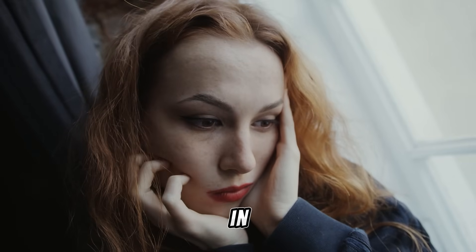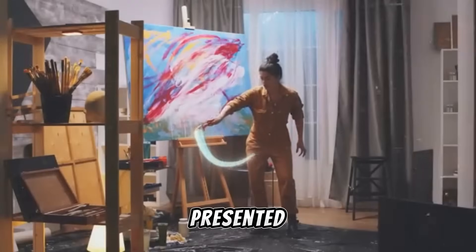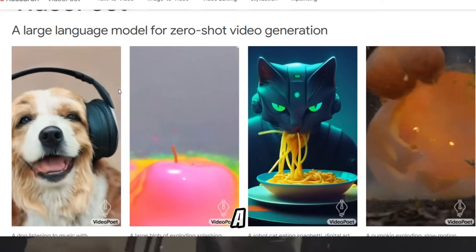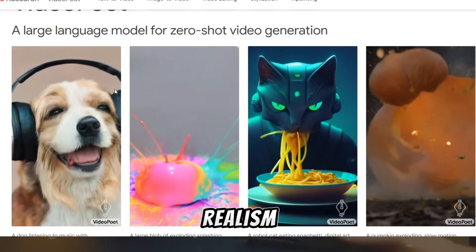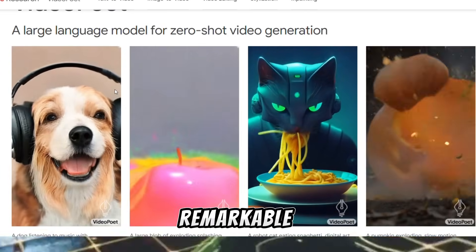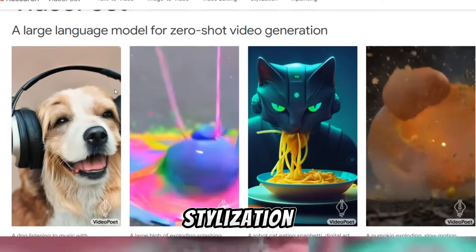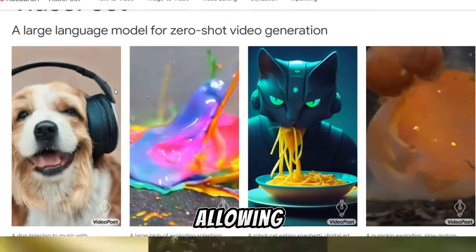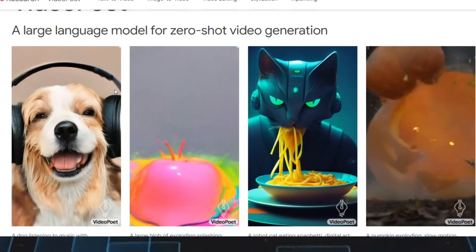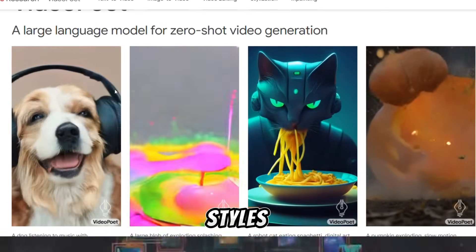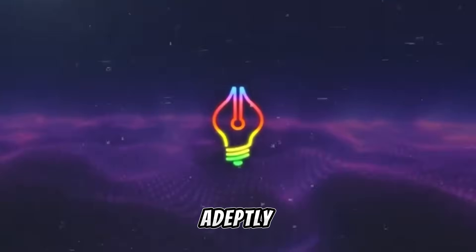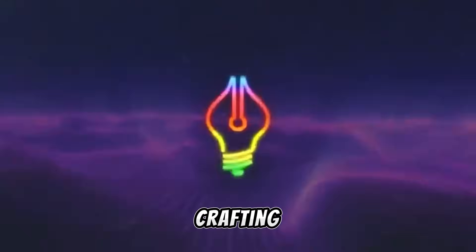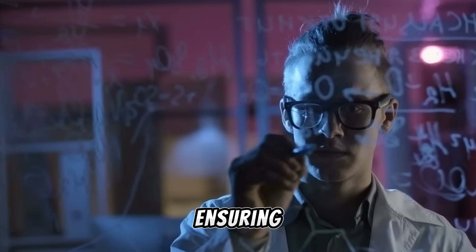Moreover, it showcases prowess in converting images into videos. When presented with a photograph or an illustration, such as an image depicting a smiling person, VideoPoet generates a video that authentically portrays the person smiling naturally, adding a sense of realism to the visual output. Another remarkable feature lies in its ability to perform video stylization — it can apply diverse artistic styles to videos, allowing users to transform the visual appearance. For instance, it can imbue a video with distinct artistic styles, altering its visual presentation to evoke specific artistic sensibilities or moods. VideoPoet adeptly manages intricate motion sequences within videos, crafting seamless outputs that extend up to 30 seconds, exhibiting fluid and lifelike transitions and ensuring a coherent narrative flow.